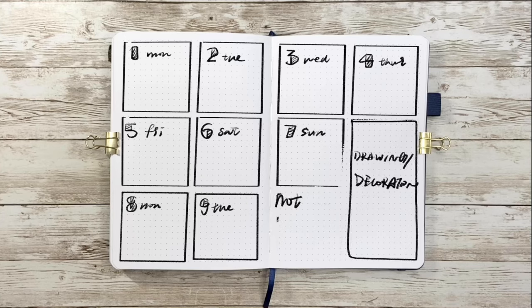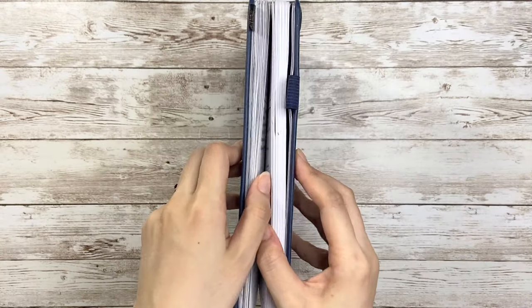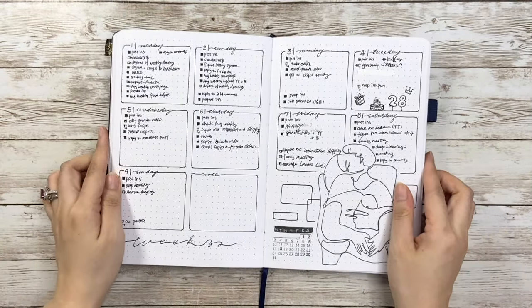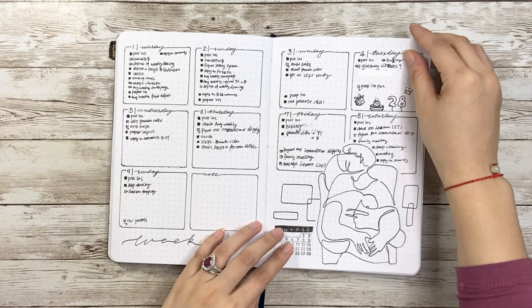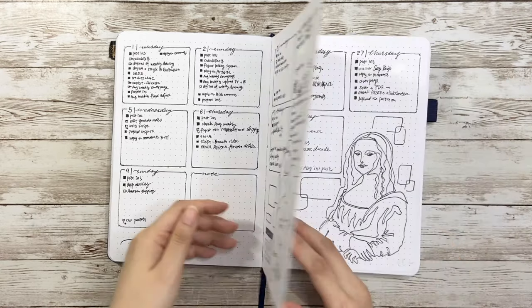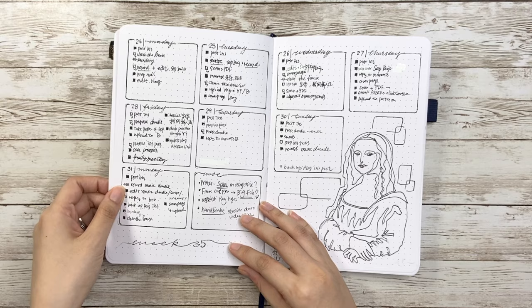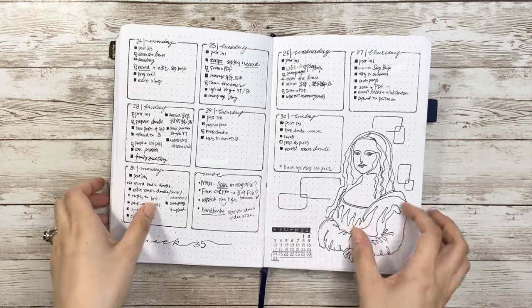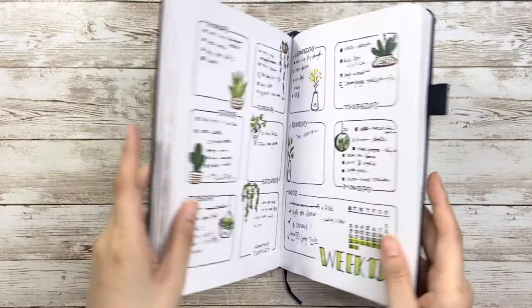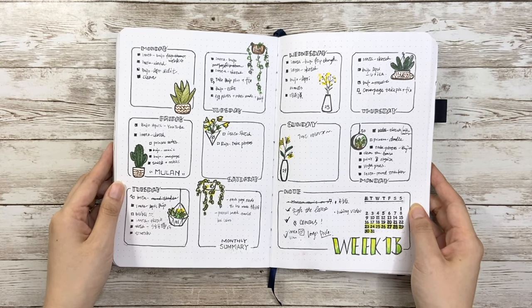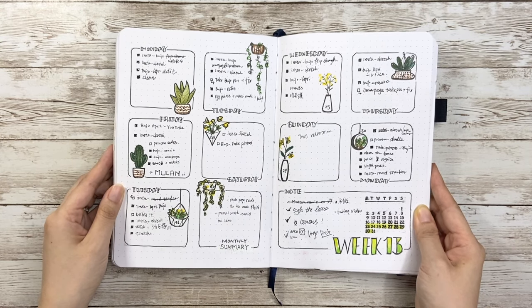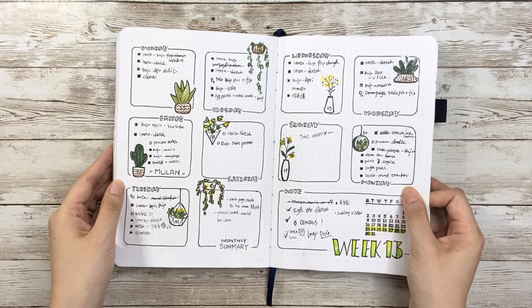For example, I use this layout in the whole August bujo setup this year. Each box is 12 by 12 with one dot gap. In another case, in order to have some space for drawing plants, I change the gap to two dots, then each box becomes 10 by 10.